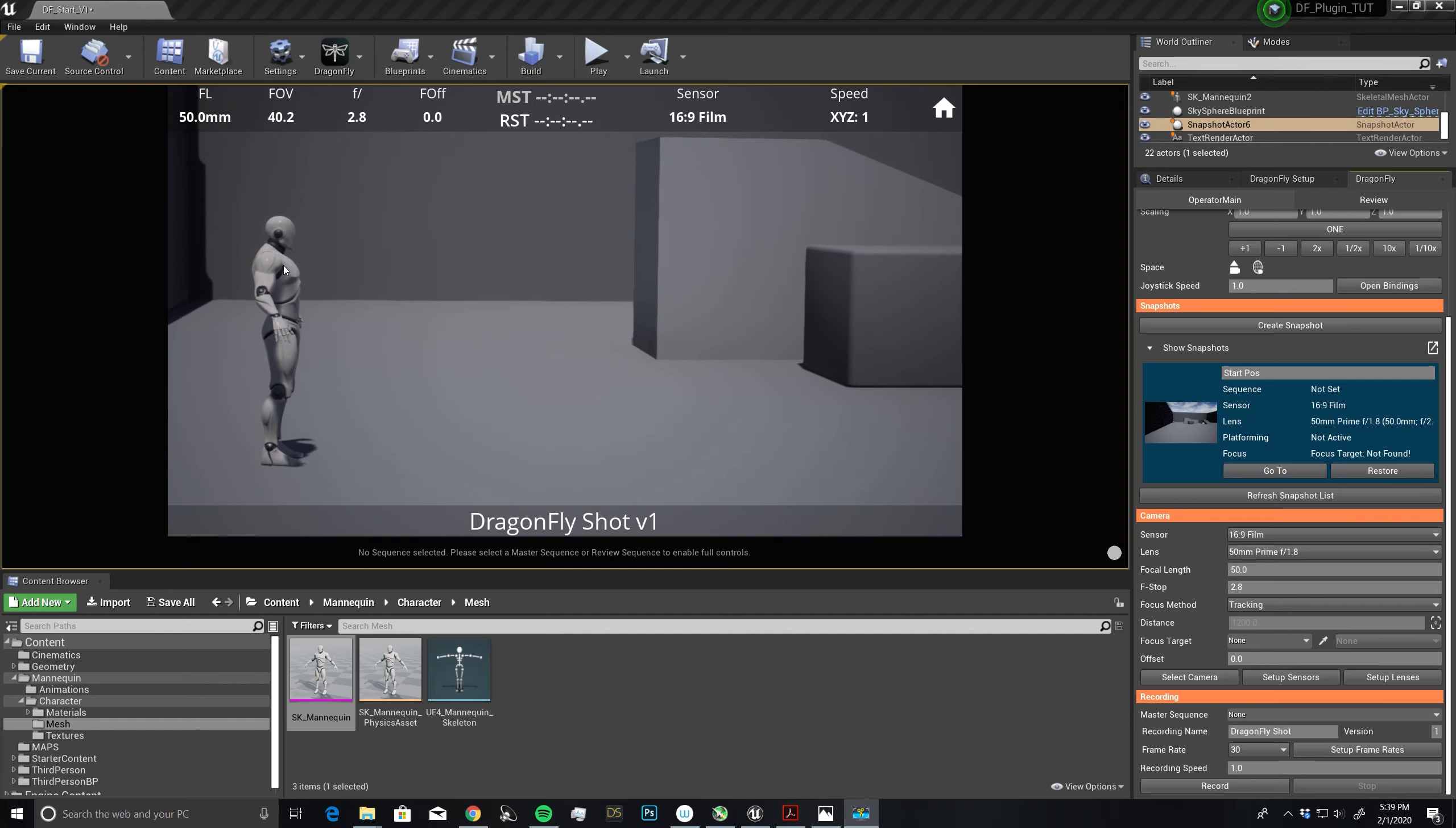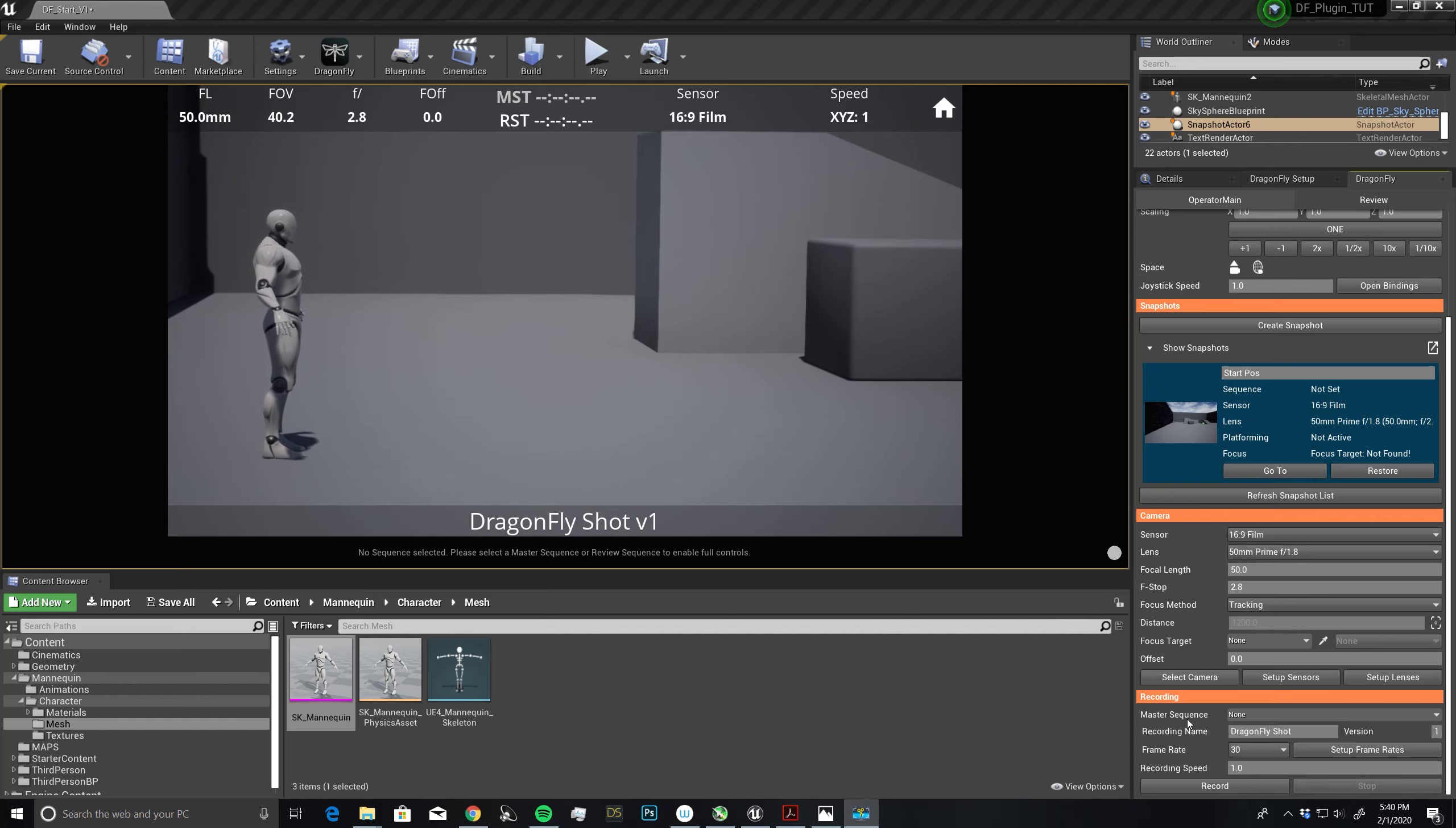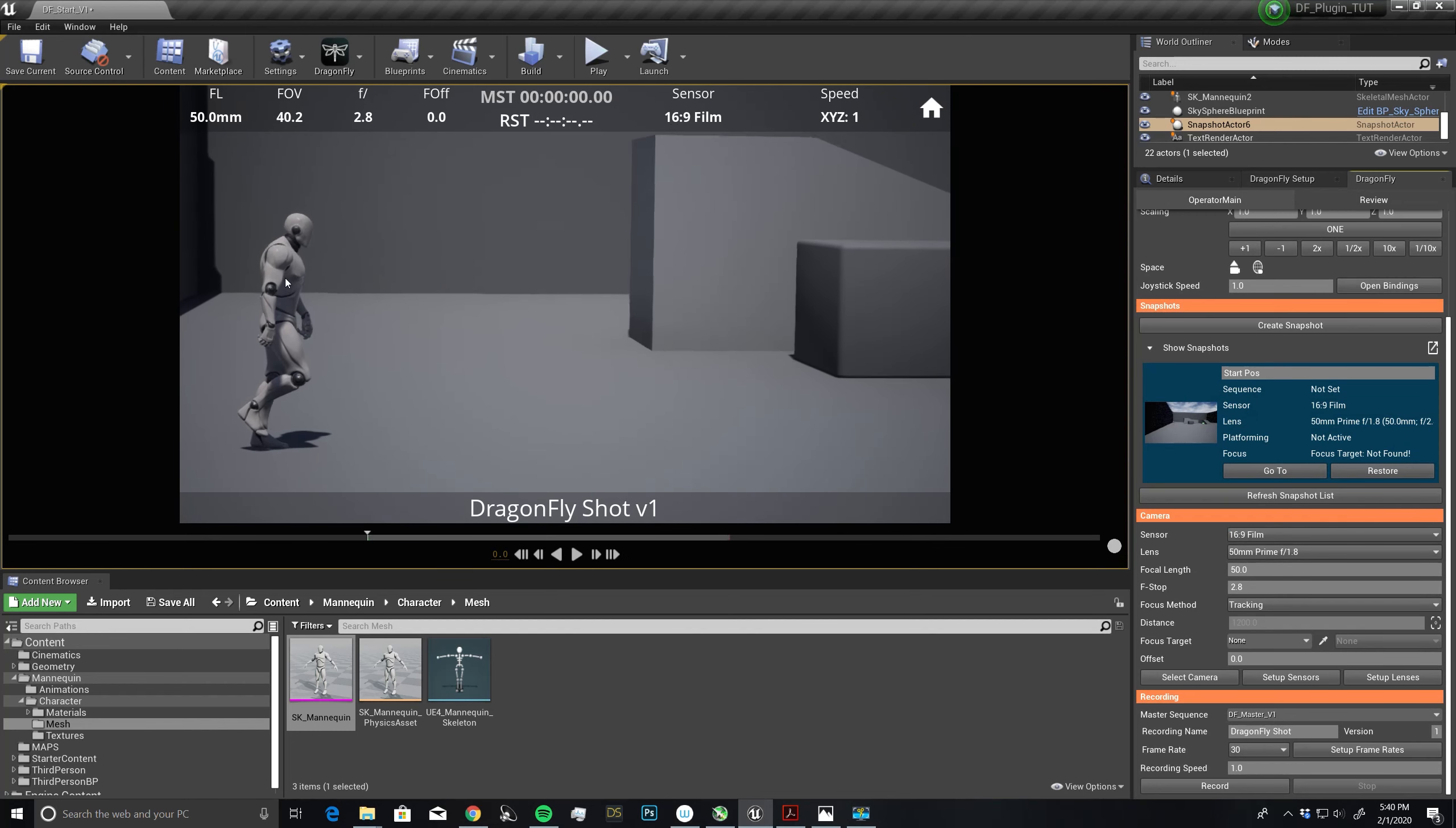This guy has some animation on him, and we want to connect that in so when we take our shots, everything will work. If we come down here to the master sequence, you see at the moment we're set to none. I'm going to choose this master sequence right here. And you see that he is now in a walking position.